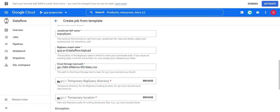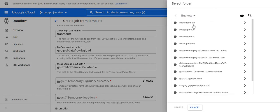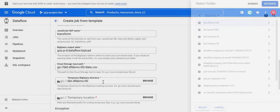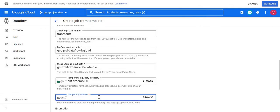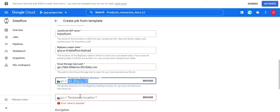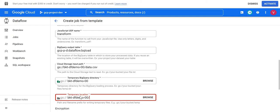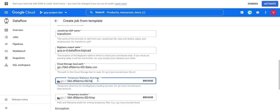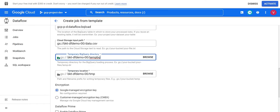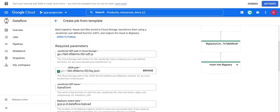For the input path of our files, I'll take the gs:// URL of the data.csv. For the temporary location, I'll use the same bucket and add a subfolder — I'll set one temp path as 'temp' and another as 'temp_bq' for the BigQuery temporary directory. Now we have given all the required details.